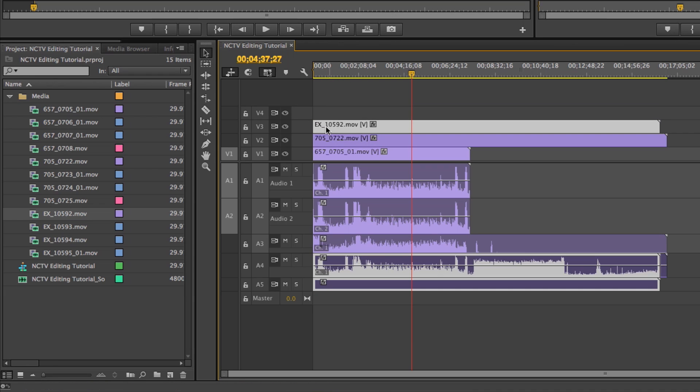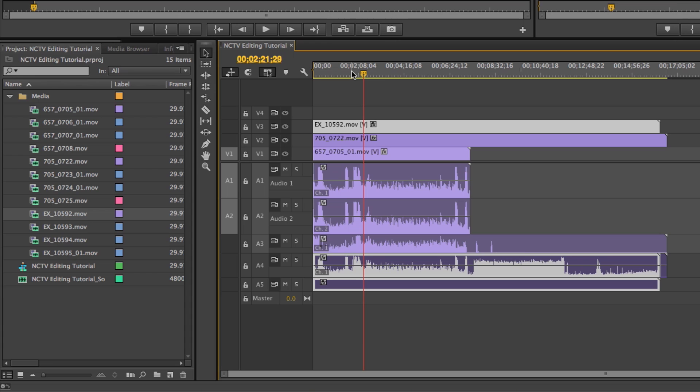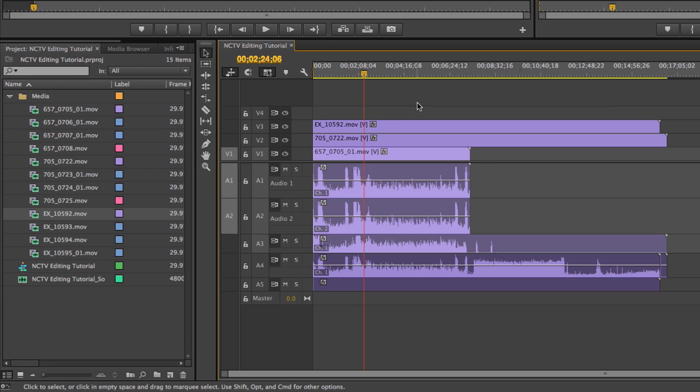There we go and they're all organized. As I play, you can hear that it's synced up.